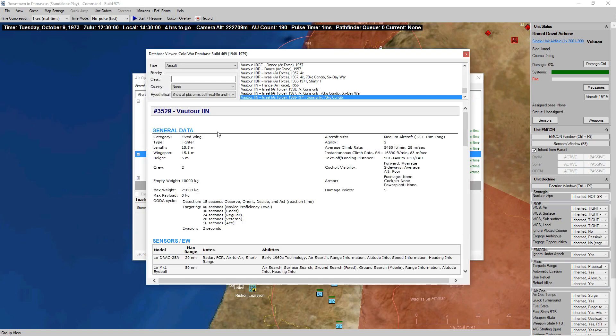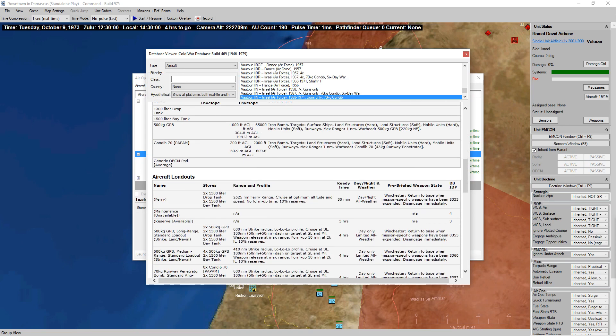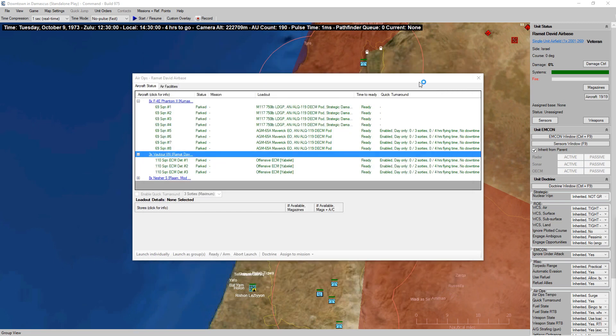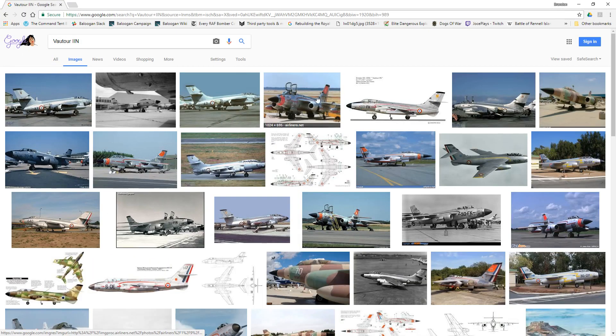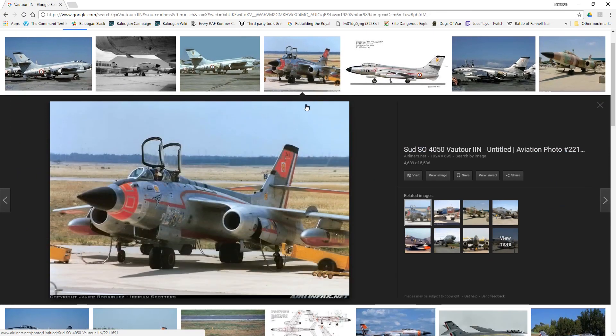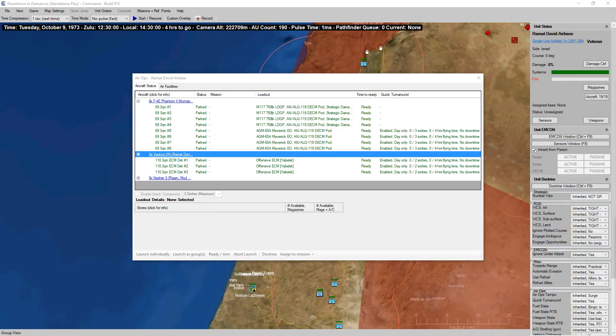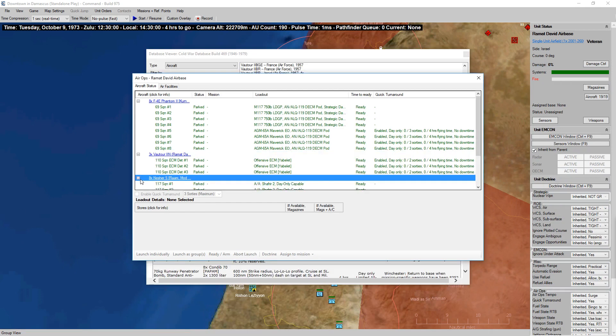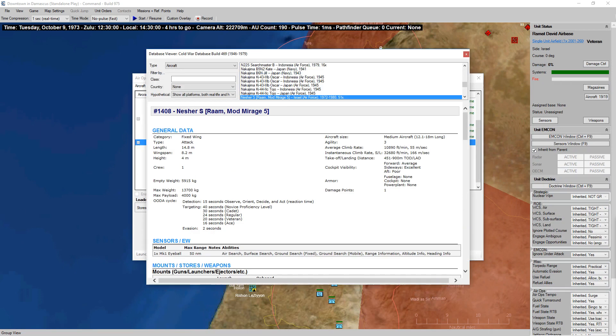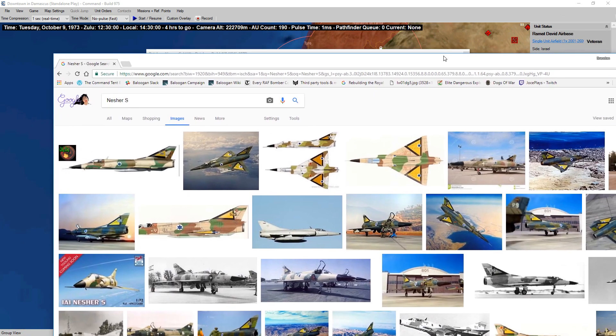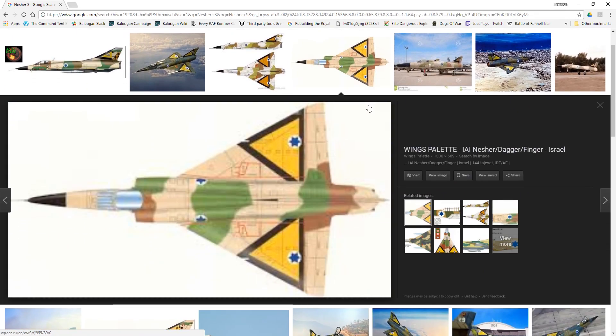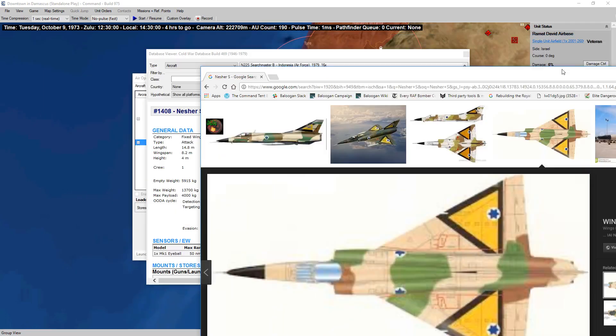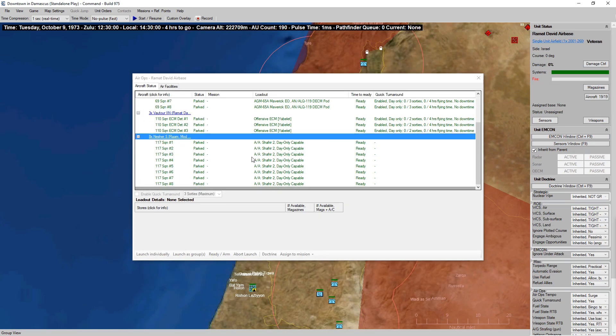Actually going to look this up real quick. There it is, Phantom IIN. It's a weird-looking plane. And then we've got the Nesher-S. That looks a lot like a Mirage. So we've got some Nesher-S's armed in the air-to-air role.